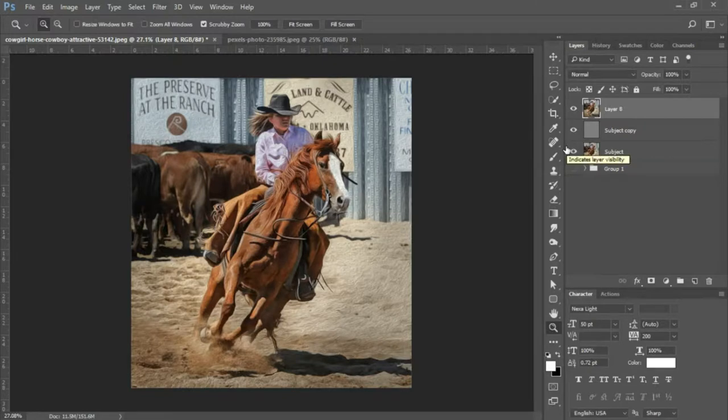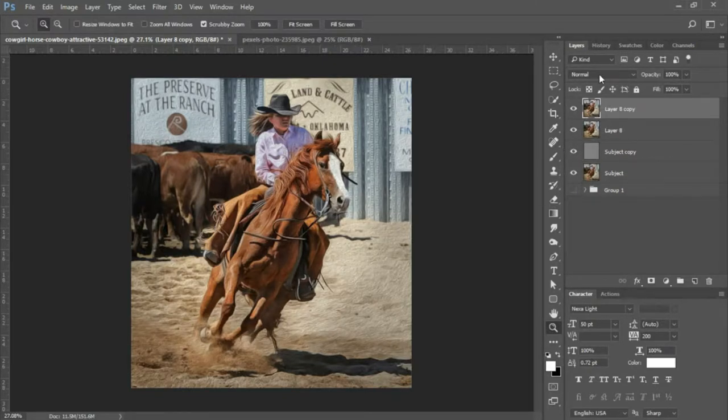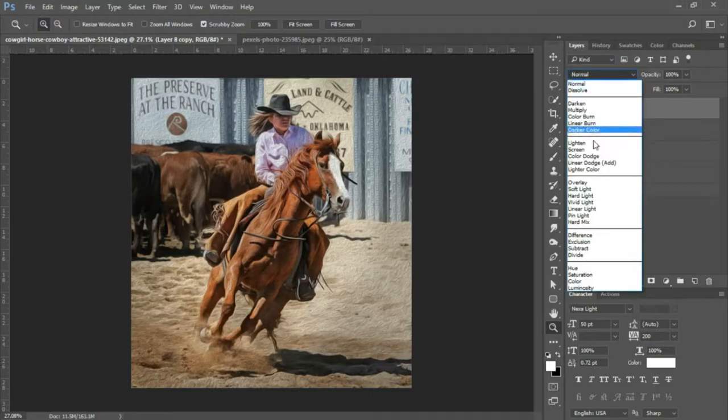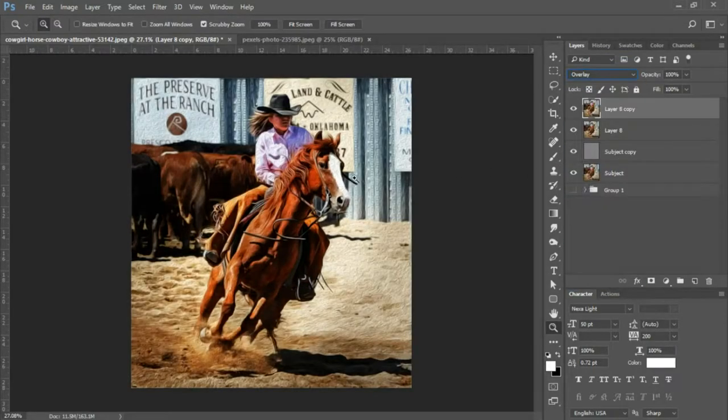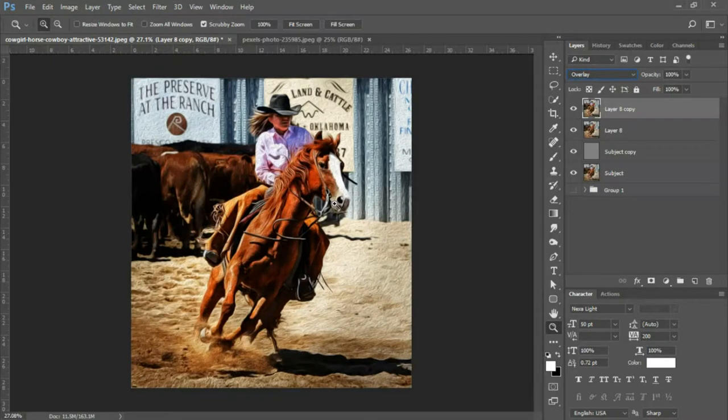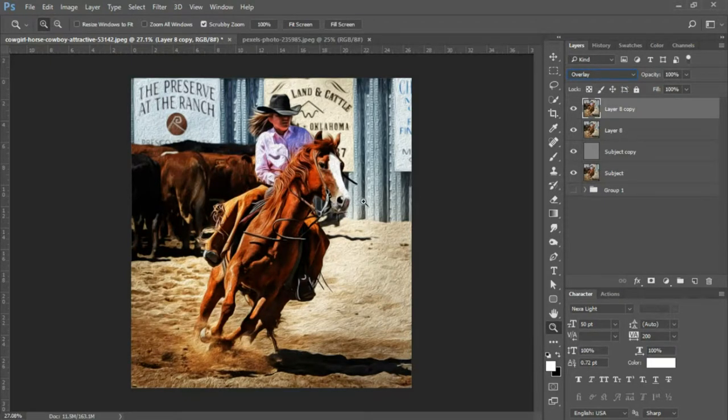And the next thing we're gonna do is duplicate this layer and we're gonna change the blend mode to Overlay. This is to help bring out the colors, make the colors more vibrant.